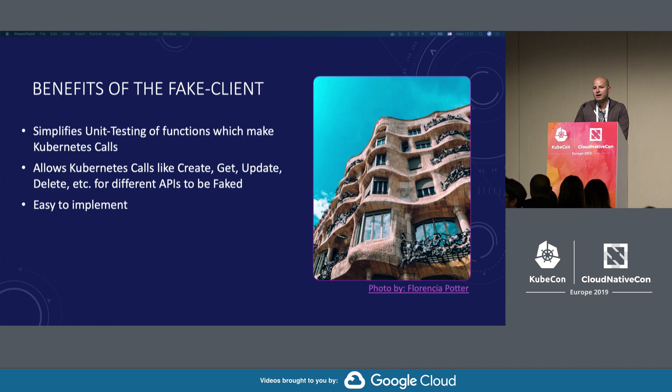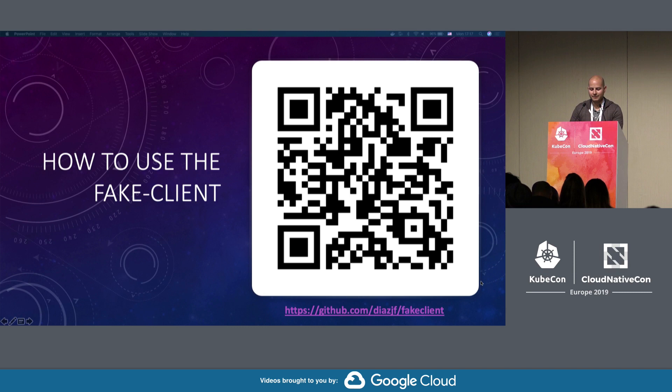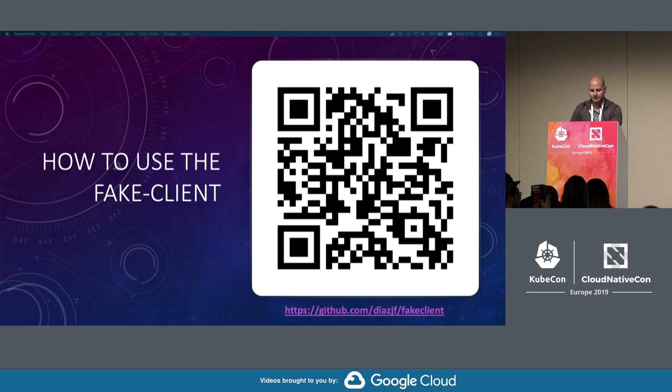I have an example of this for you. I actually put up a QR code, and here's my GitHub that you can go and access. It's available in the scheduled presentation notes.